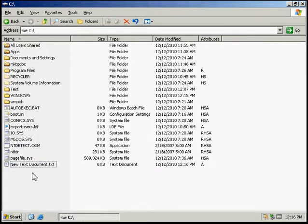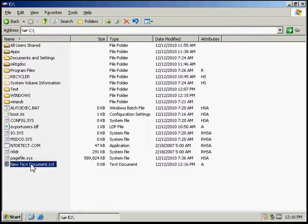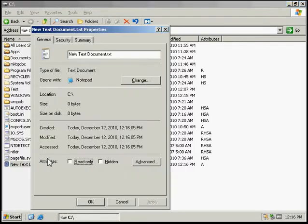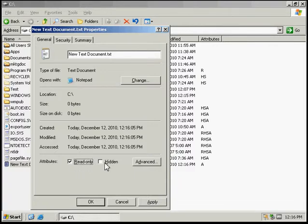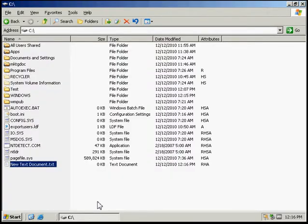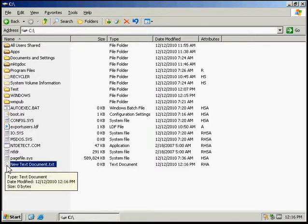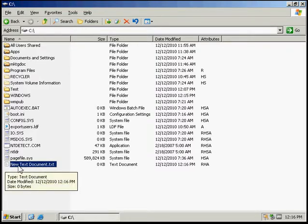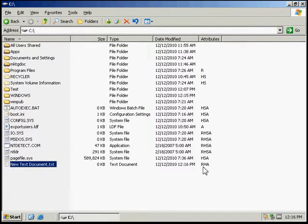And then we can right-click on that. We're supposed to note the properties and check both read-only and hidden. We're going to hit OK. Notice that the icon for it appears to be transparent, and the attributes is RHA because it is read-only and is hidden.